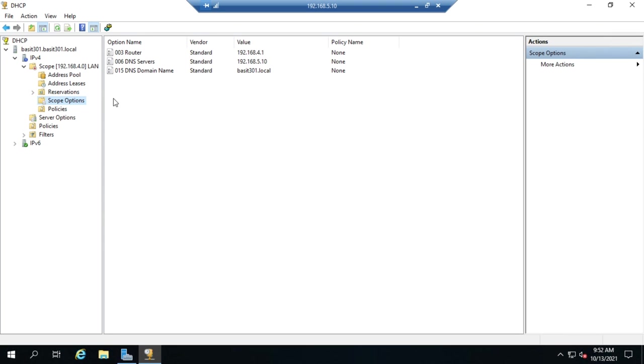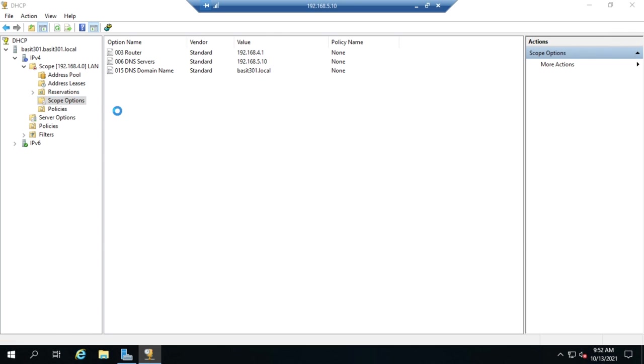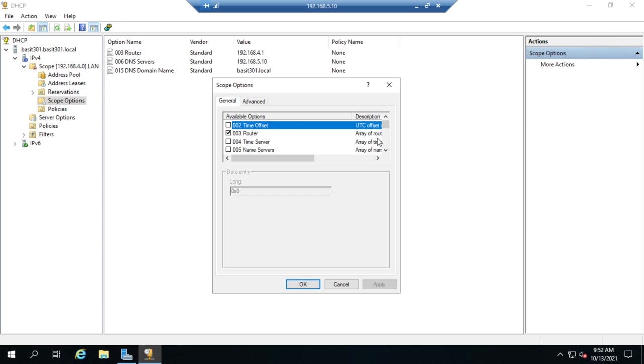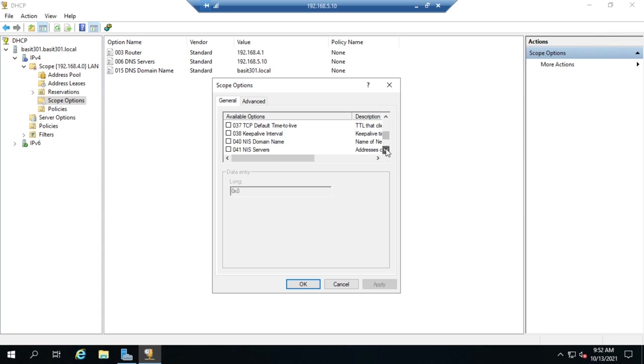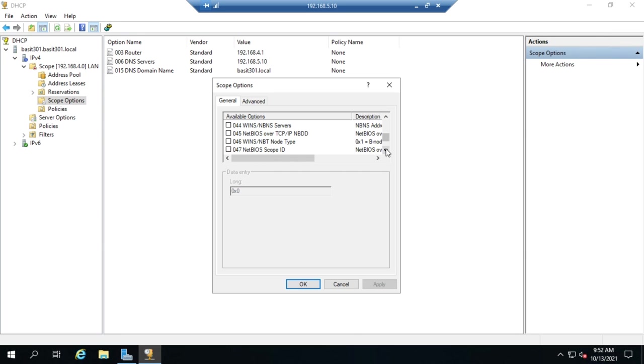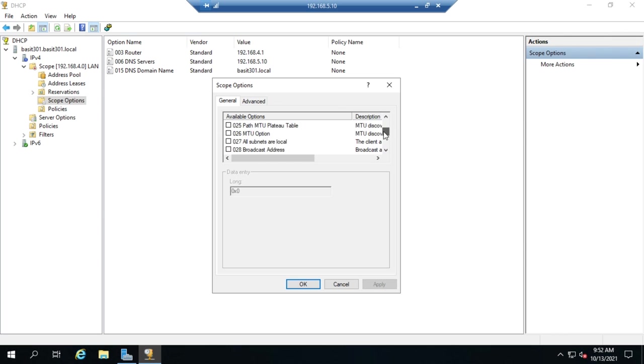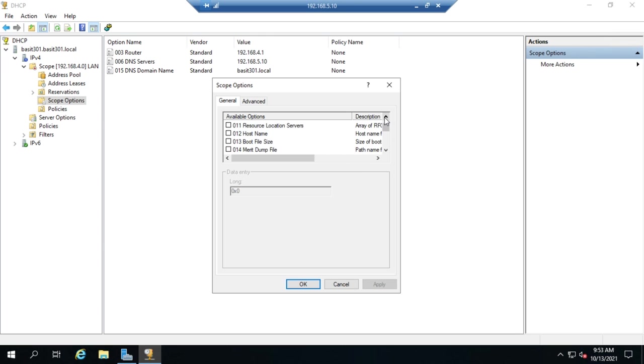There are a bunch of other options that we can add as well. I'm going to right-click on scope options and go to configure options. Here you'll see time offset, time server, name servers, log servers, cookie servers, LPR servers. There are a bunch. Most of these are not included in the standard script when you go to create a new scope, and the reason is because they are very rarely used. There are some of them that we will use occasionally, but most of the time they're not standard. We can come in and add them separately here if we want to or if there is a specific need for it.